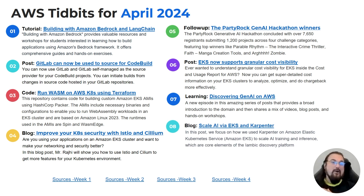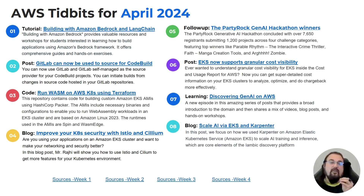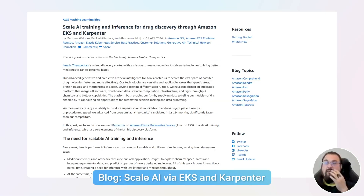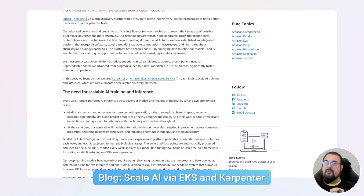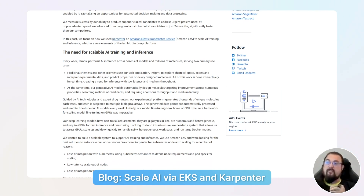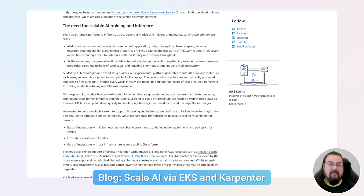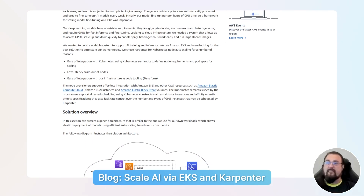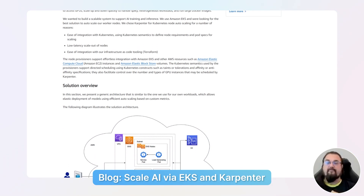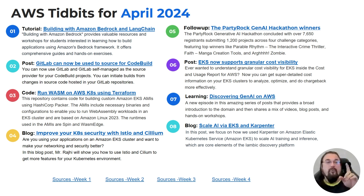Last but not least, we've been talking about Karpenter, and this final item is a blog about how to use Karpenter and EKS together to scale AI training and inference jobs if you're not using SageMaker. This is focused on a drug discovery startup with a mission to create innovative AI-driven technologies. The blog post dives into detail on how to use Karpenter to drive inference and training setups, particularly on an EKS cluster.